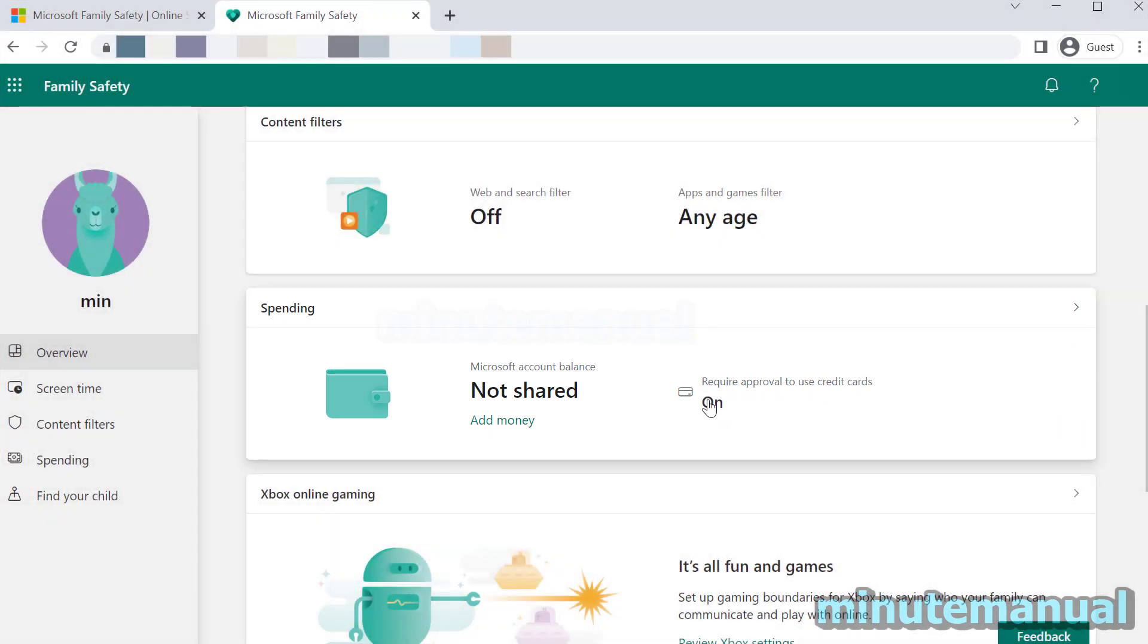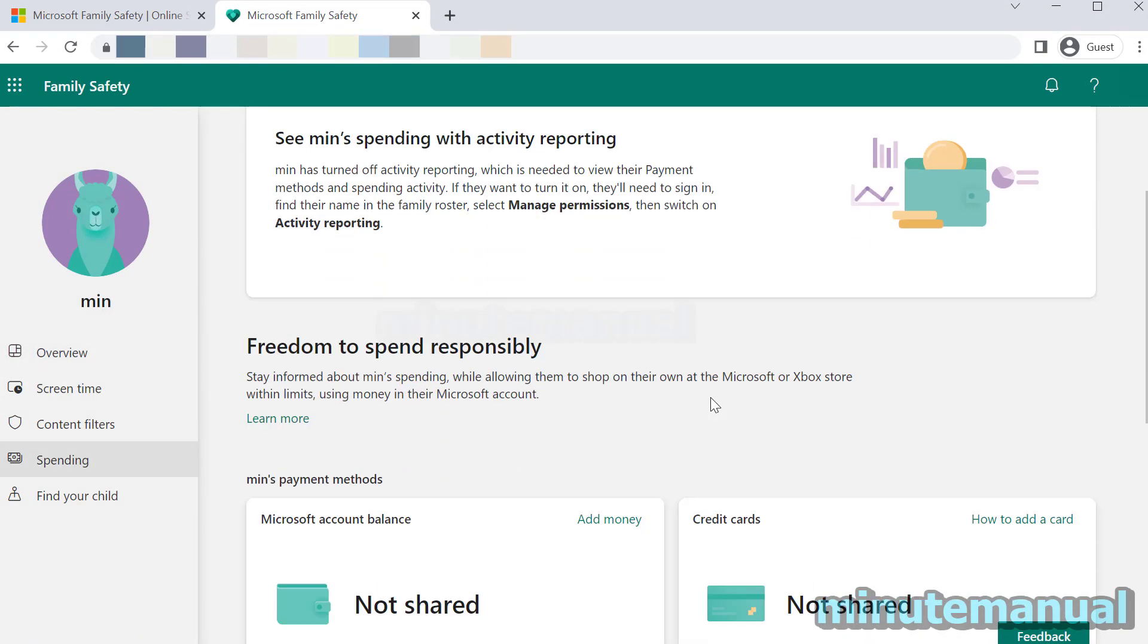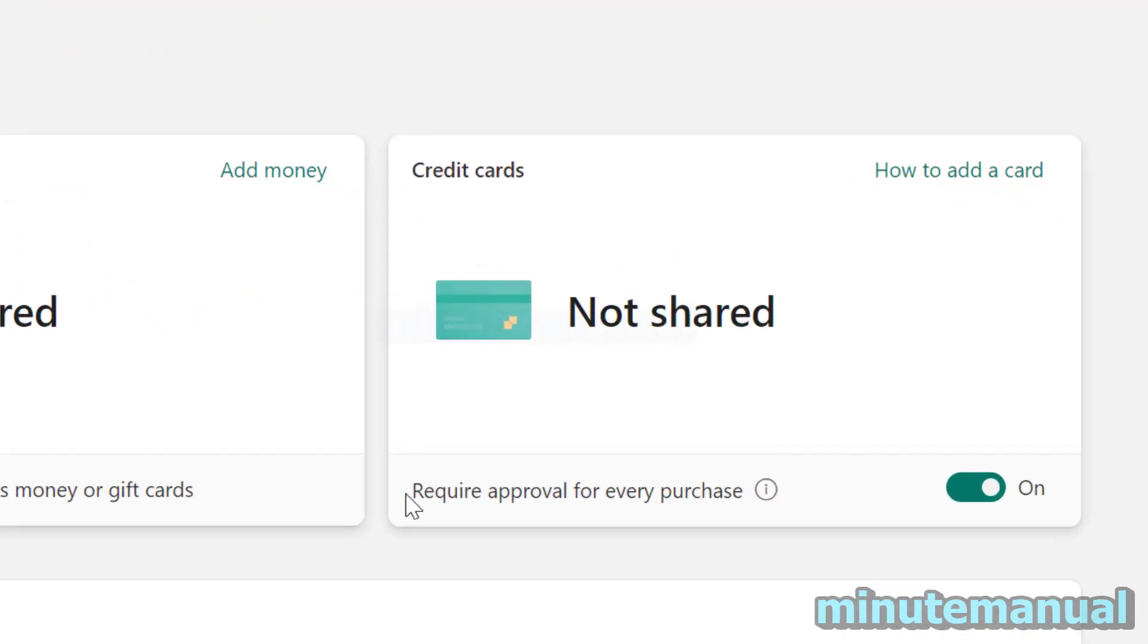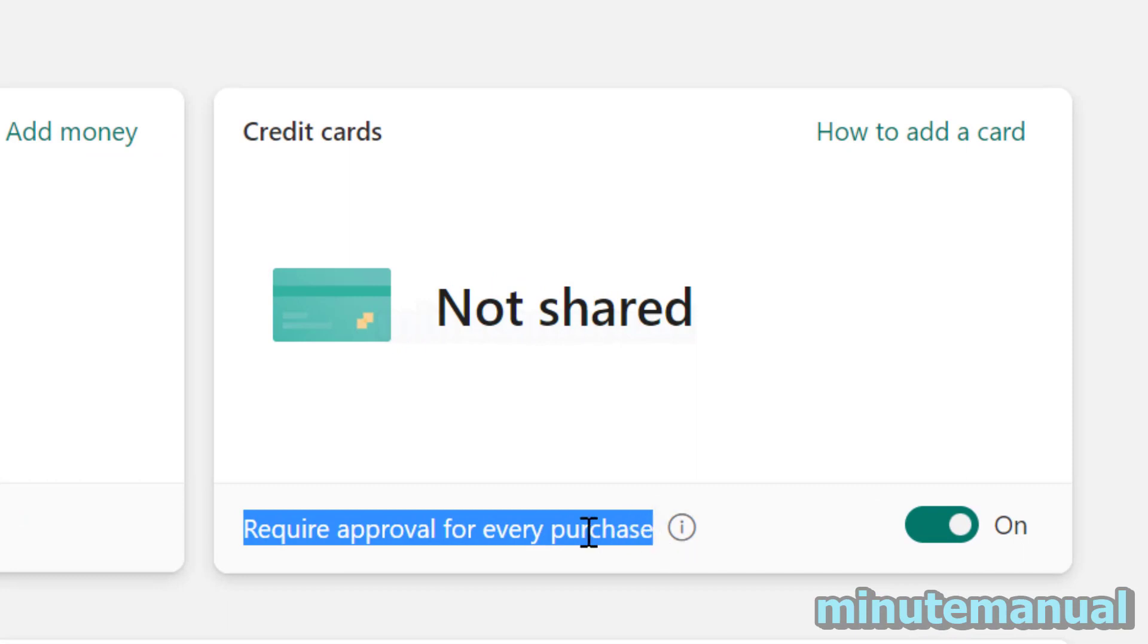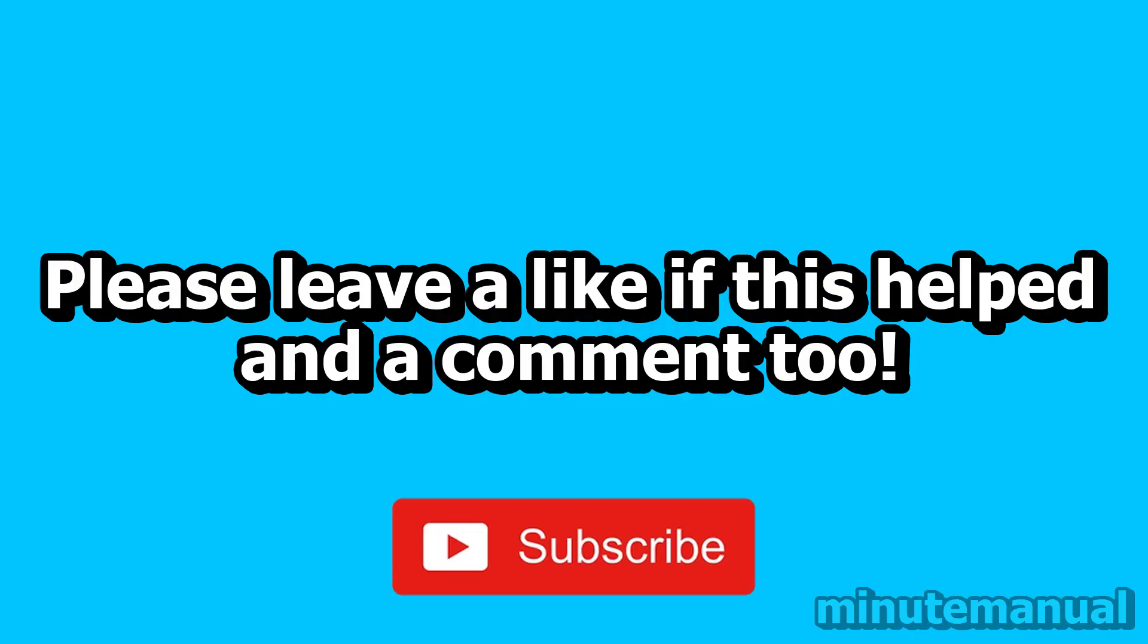If you click on that underneath spending, you will see that you can toggle off this option, and require approval for every purchase on Microsoft for games like Minecraft will then be turned off. That is how you turn off require approval for every purchase and for Microsoft purchases in general.